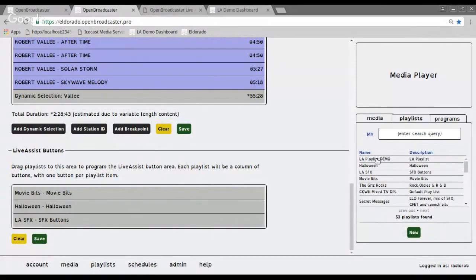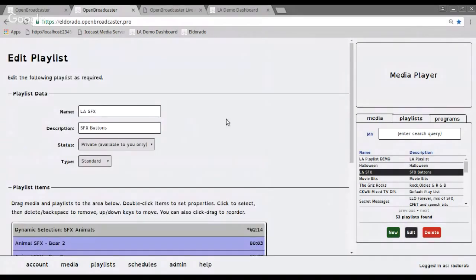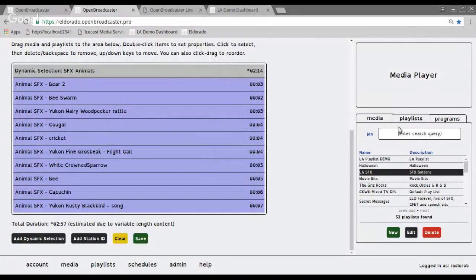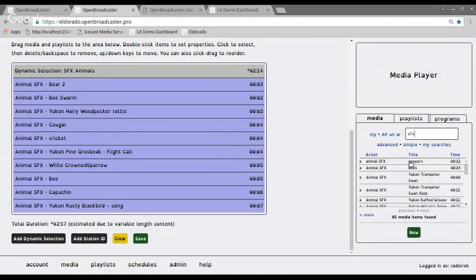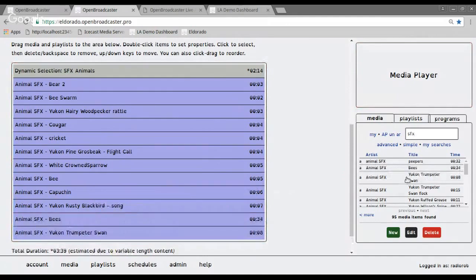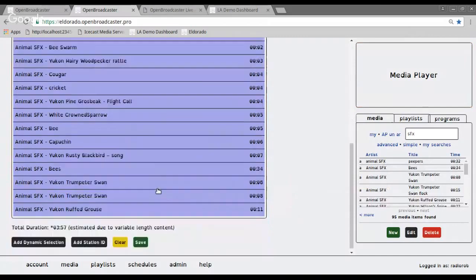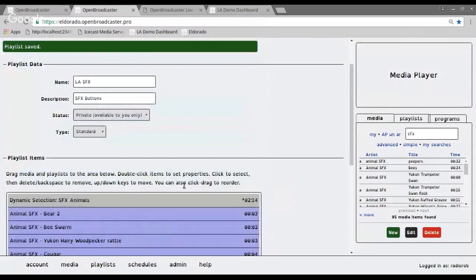For example, I'm going to edit the LA SFX. And it's just a static playlist. I could make dynamic selections in here and it would load in you know, a hundred different buttons and whatnot. Again, I can mask this and I could just grab in some more material in here. I get a bunch of trumpeter swans, rough, gross, I could save that. Playlist is saved.